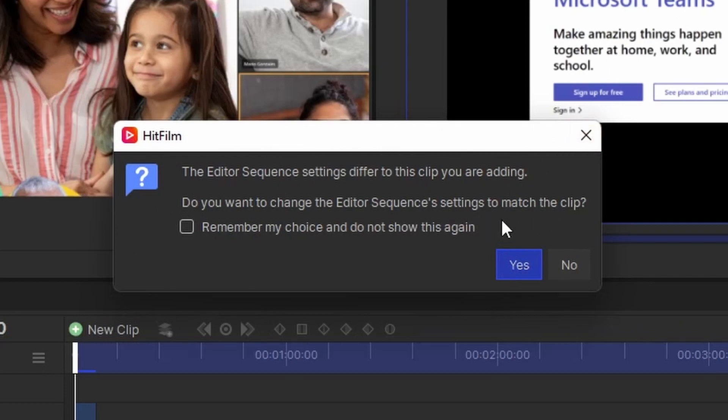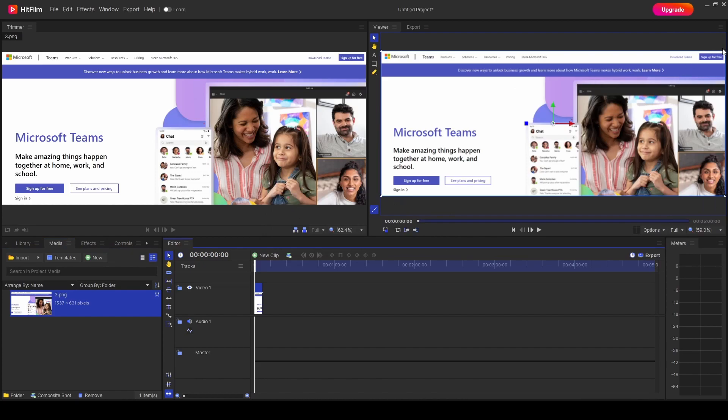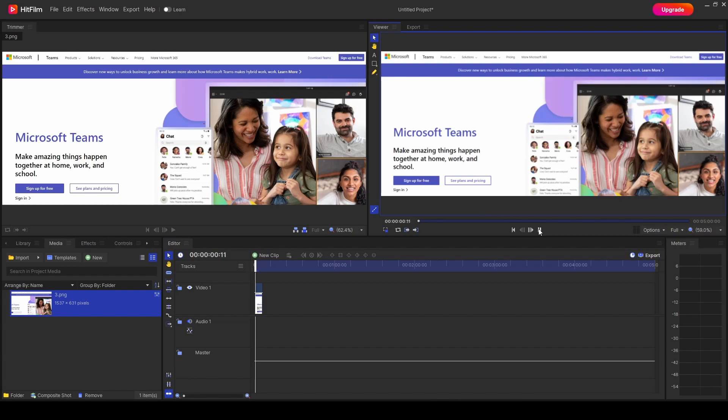If we click Yes, you'll notice it has made it full screen for the video, so it's automatically adjusted that.